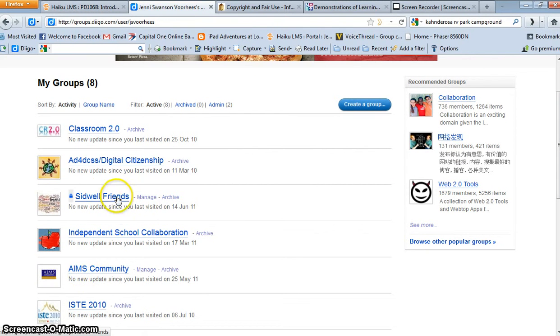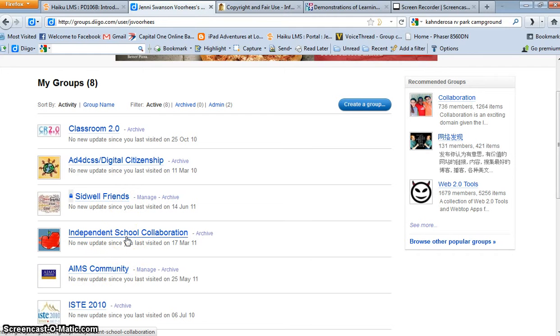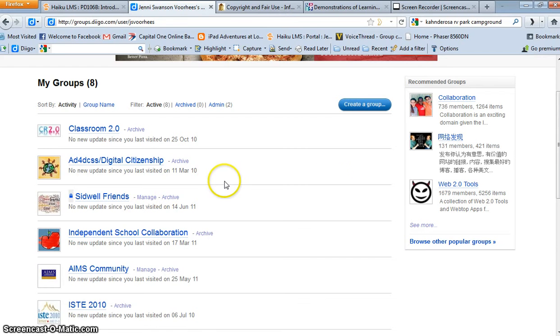So those are the two that I contribute to frequently, and I also often contribute to the independent school collaboration. The other ones I mostly use as resources, occasionally posting to them.